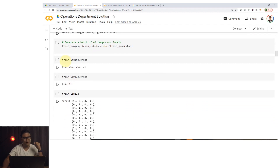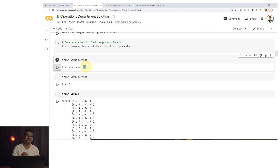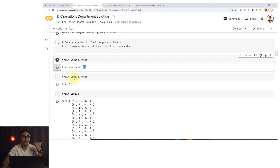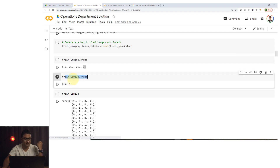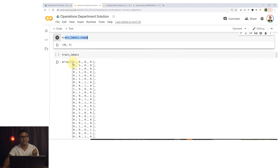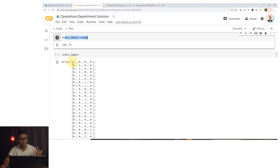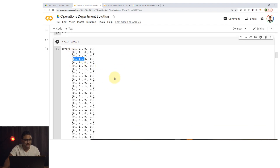The shape of the images is batches of 40, each 256 by 256 by 3 — because they are color images with red, green, and blue channels. The labels have shape 40 by 4, where each label is a one-hot vector such as 1-0-0-0, 0-1-0-0, 0-0-1-0, or 0-0-0-1, representing the four different classes.